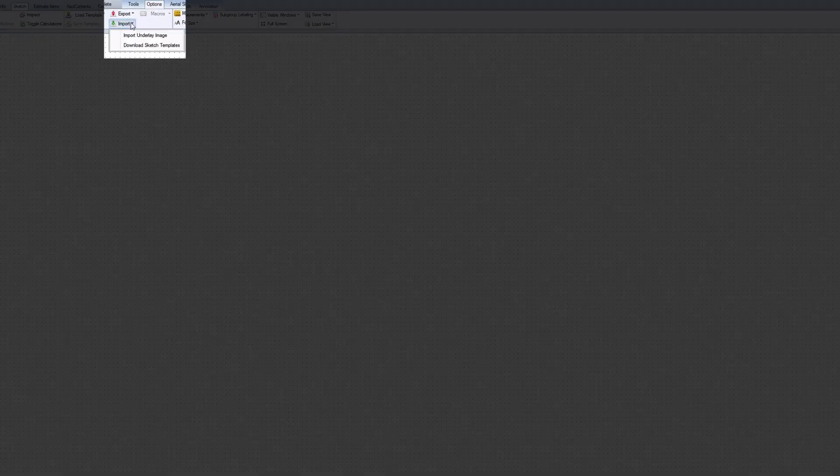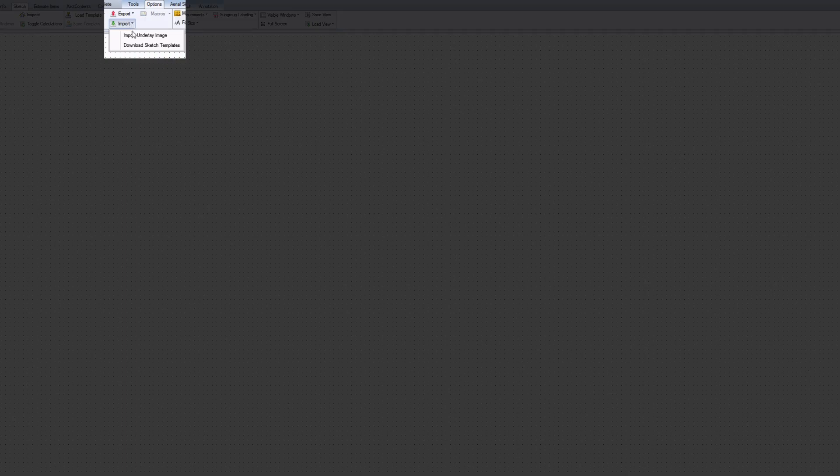The first step is importing the underlay image. In Sketch, click on the Options tab. Click the Import button, then select Import Underlay Image.